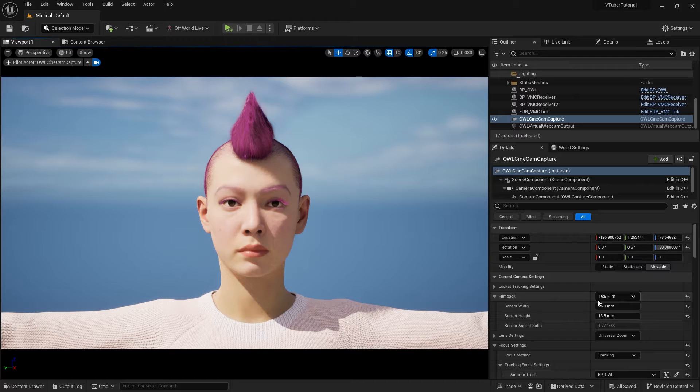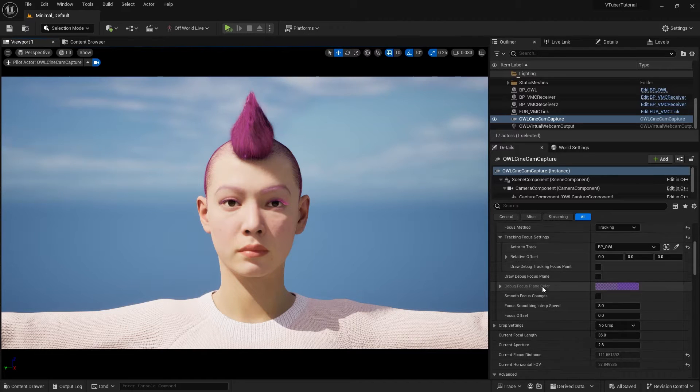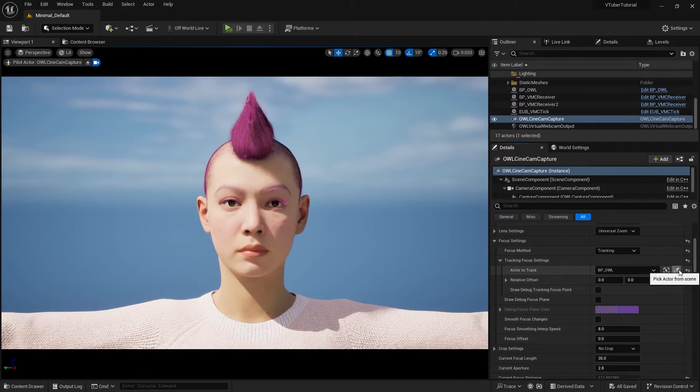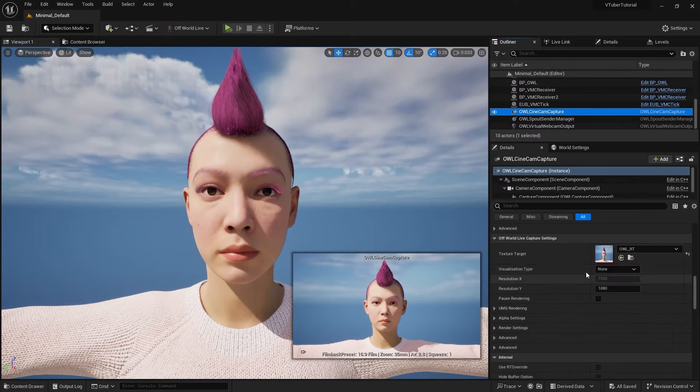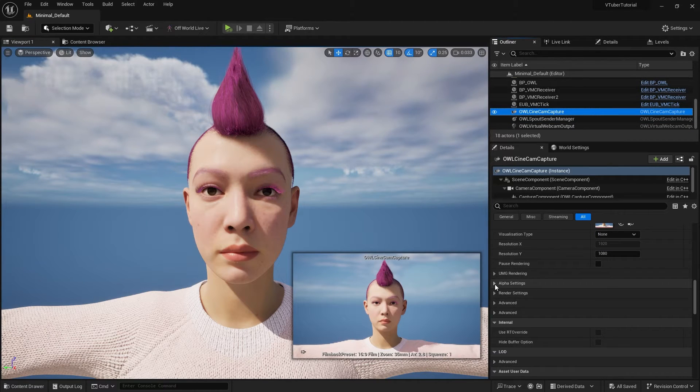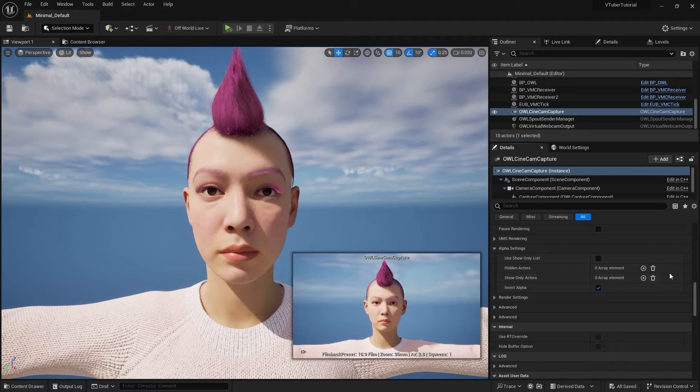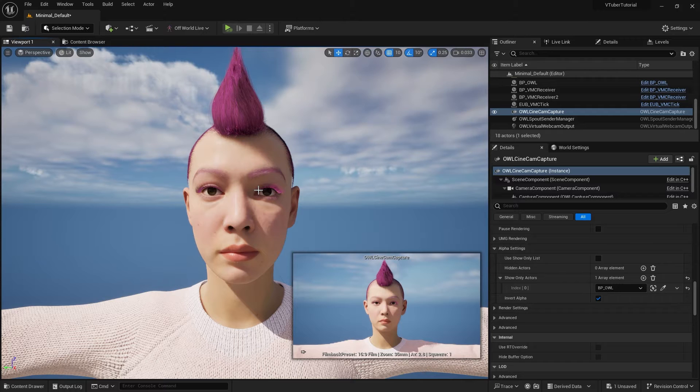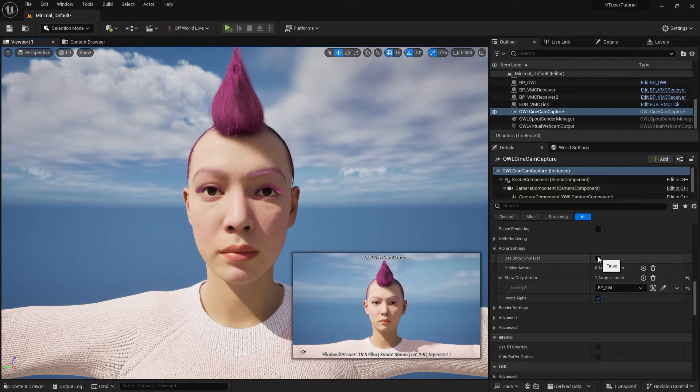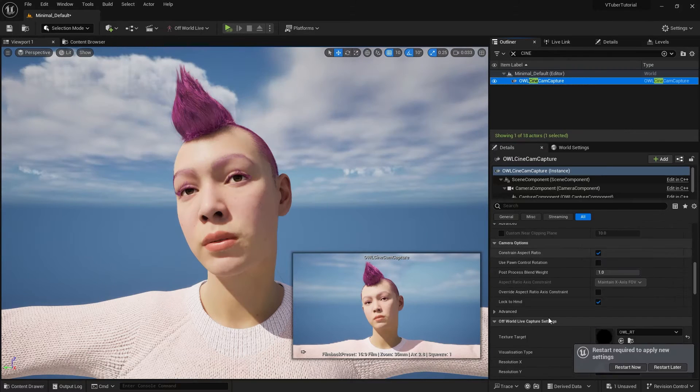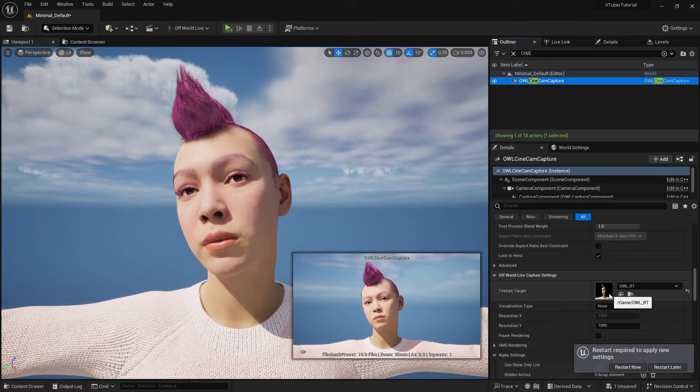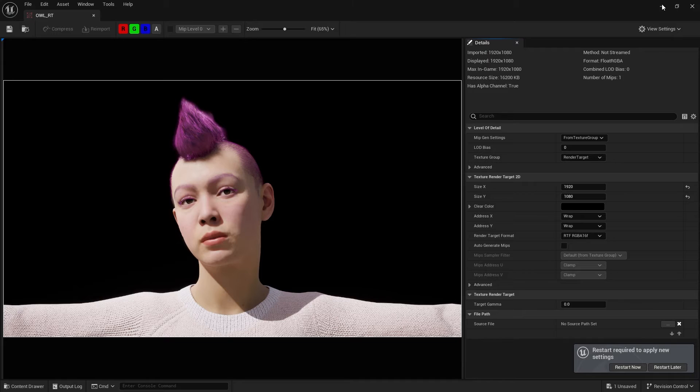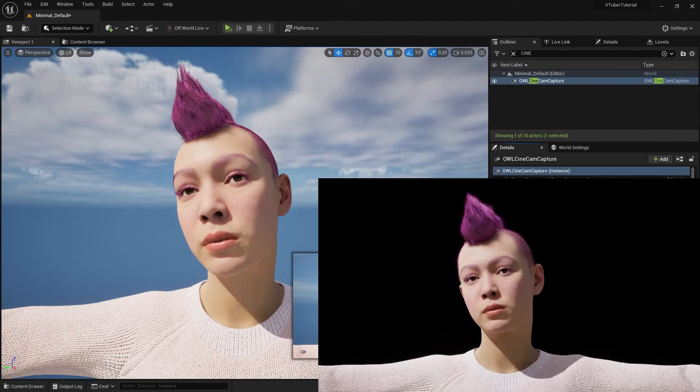As we will be overlaying this character on top of different displays or game views, I will also need to add alpha support to this. That is to only take the character without the environment to OBS Studio. Below render target, expand the alpha settings and add your metahuman blueprint to the show only actor slot. Now you can check use show only list. This will only take the character alpha on the render target and stream it via spout.